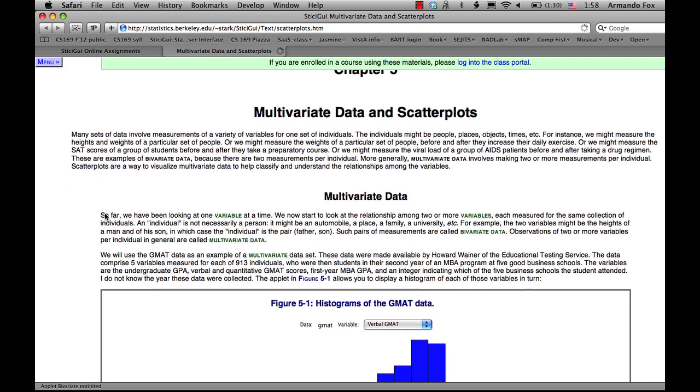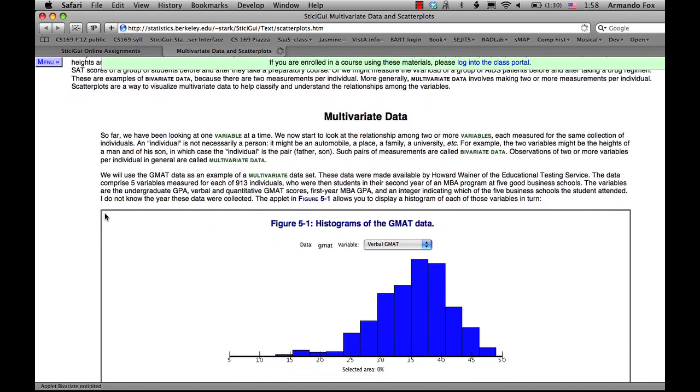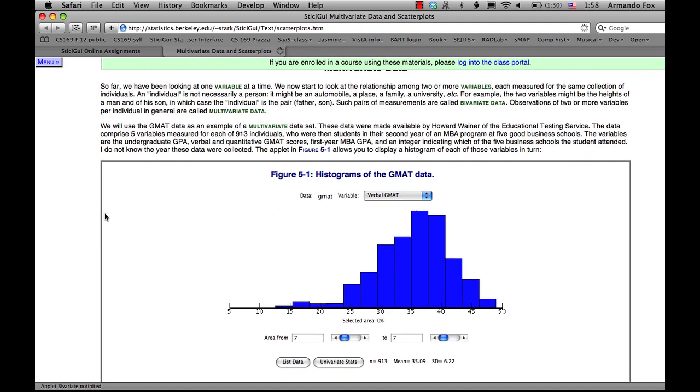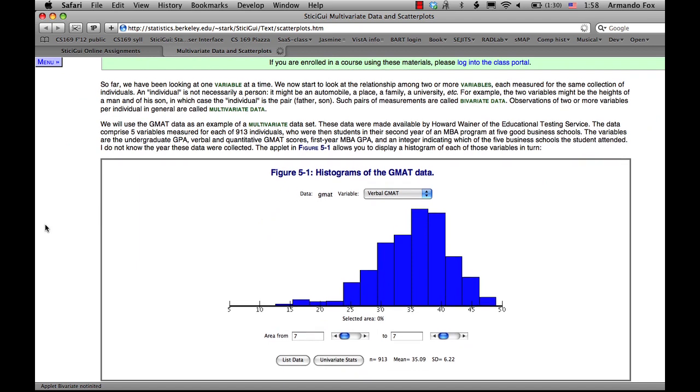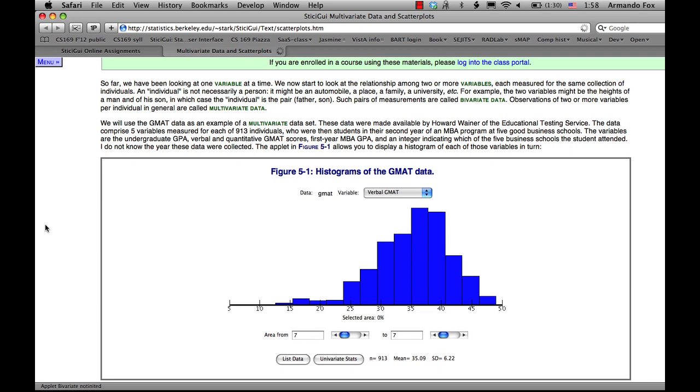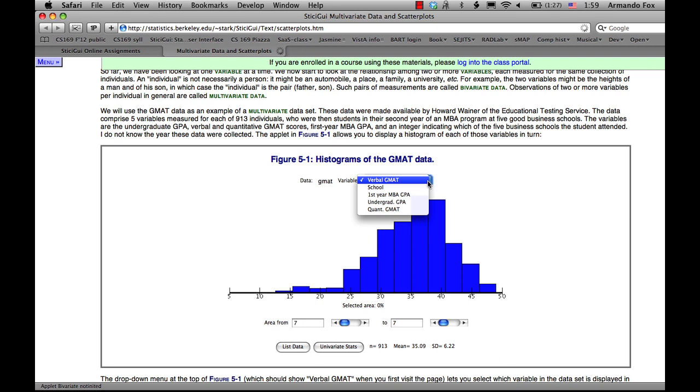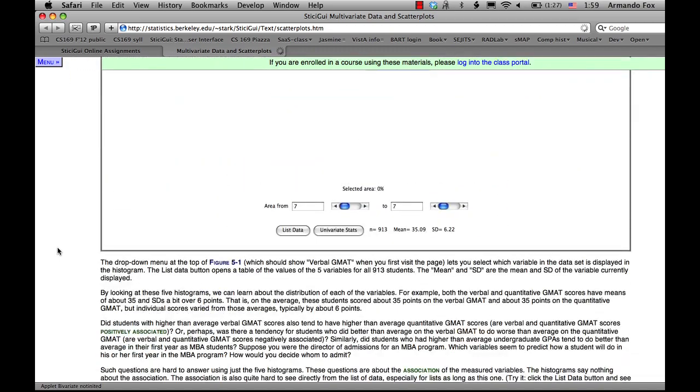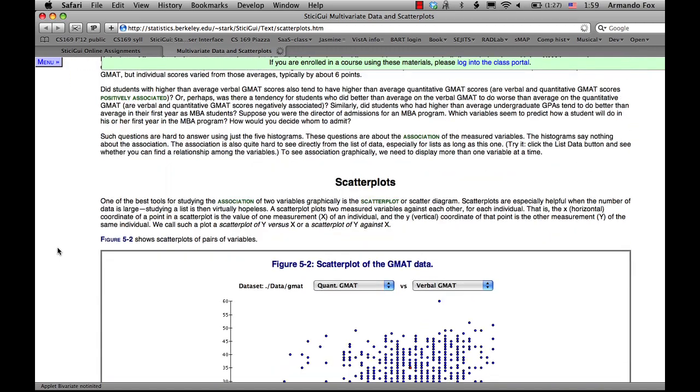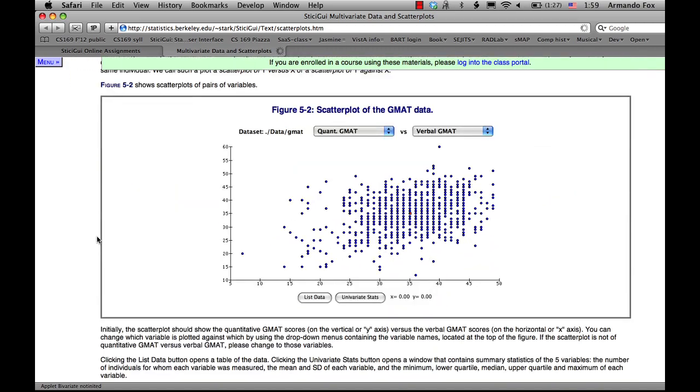In this particular case, these data are about the undergraduate GPAs and the GMAT scores of 913 students who got into one of five good business schools. The data about individual variables are not that interesting. The interesting questions here are more how these variables relate to each other. For example, how well can you predict somebody's performance in the MBA program knowing their undergraduate GPA and their GMAT scores? So the fundamental tool for looking at that is a scatter plot.